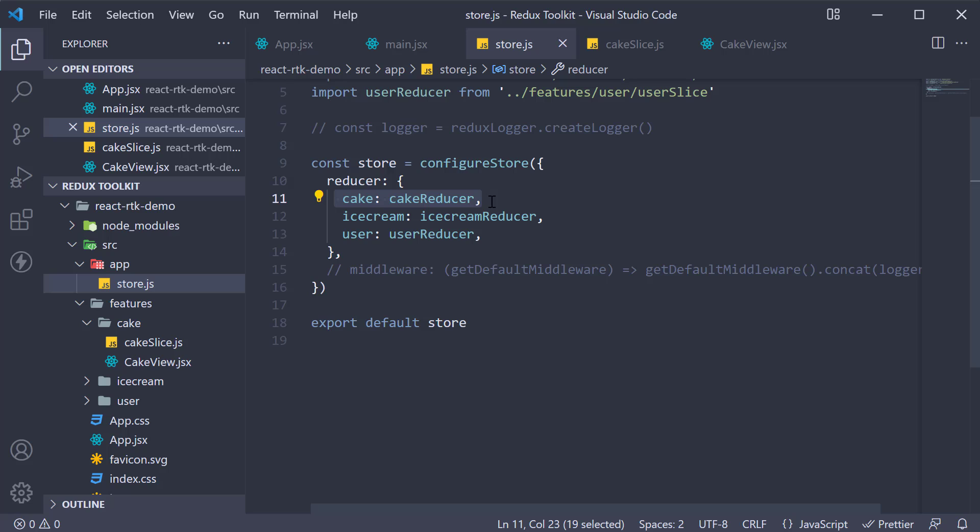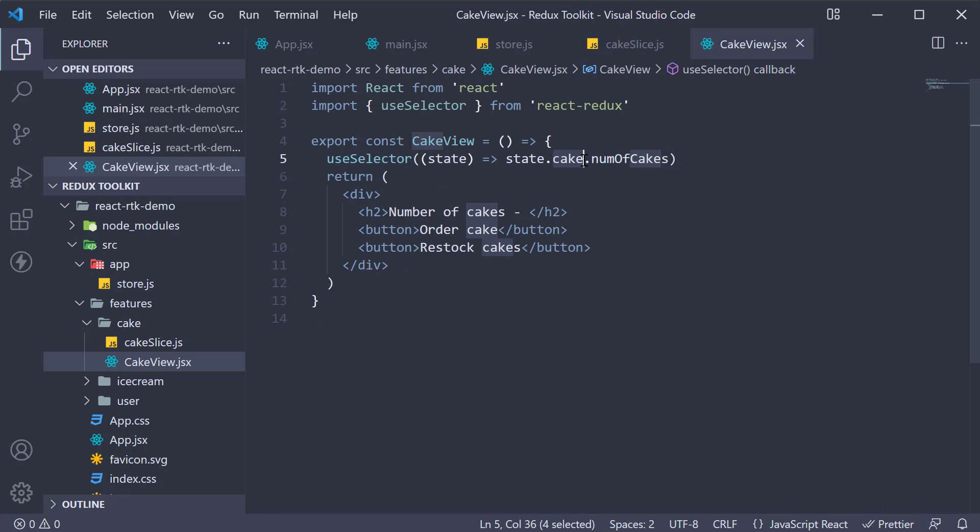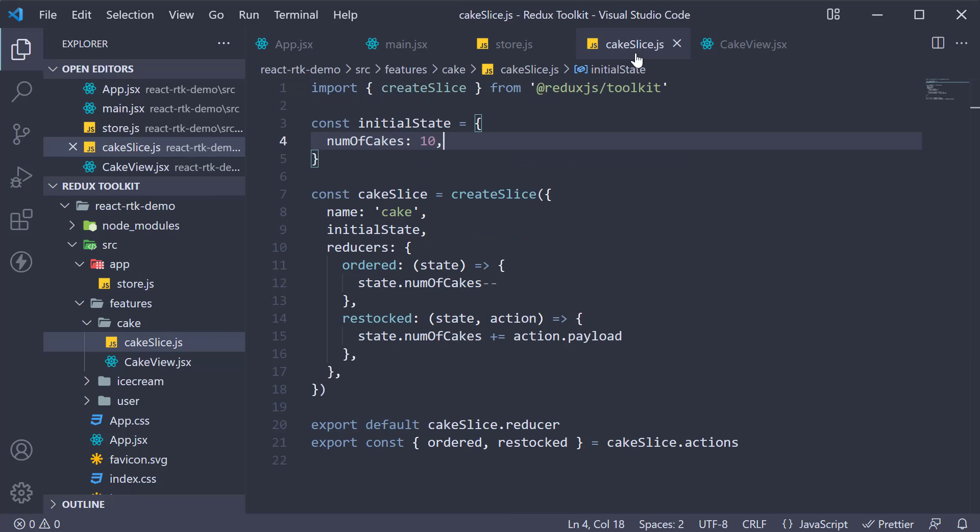Cake reducer is one of them and is referred by the key cake. So we access that. Then we tap into the number of cakes property which you can see in the cake slice.